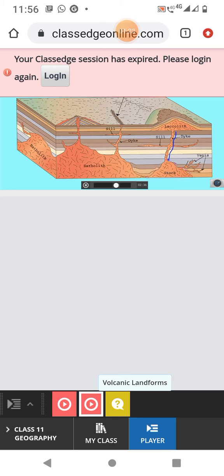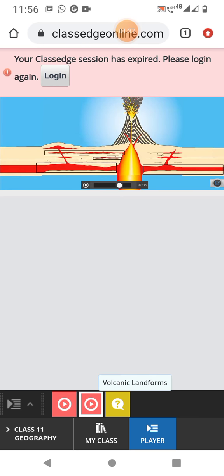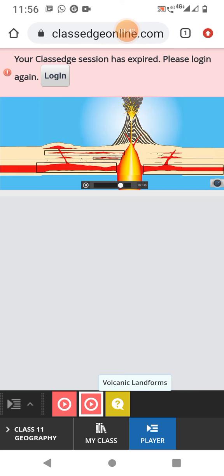Laccoliths. These are large dome-shaped with a level base. A laccolith is connected by a pipe-like conduit from magma chamber. It is located at deeper depths and regarded as the localized source of lava that finds its way to the surface.